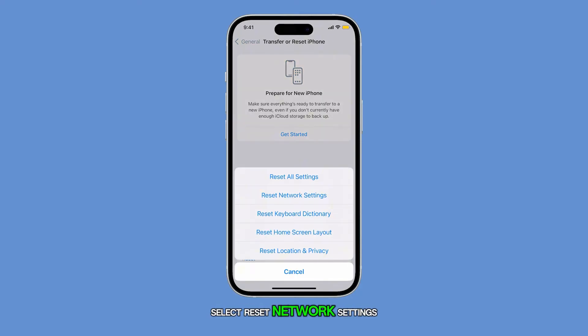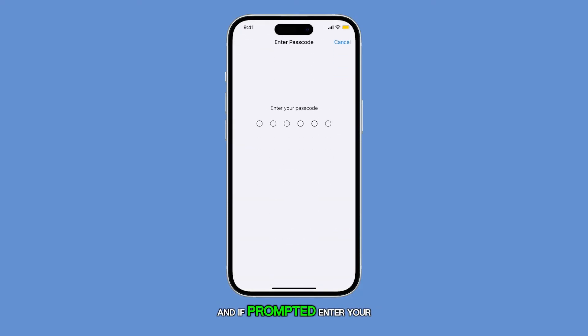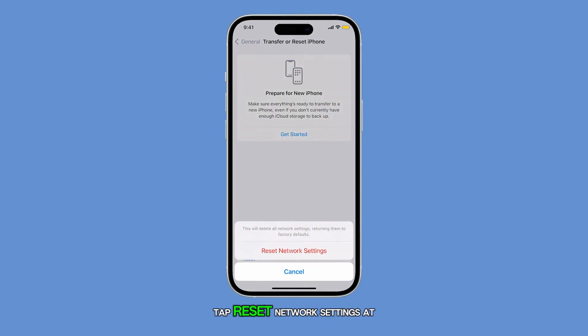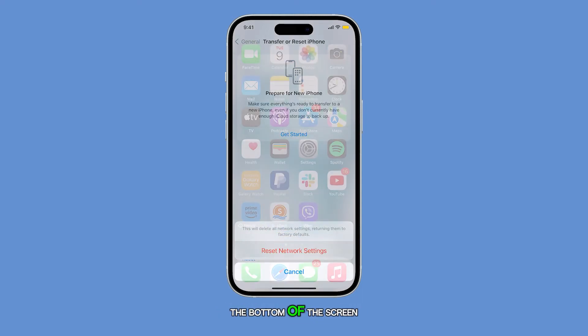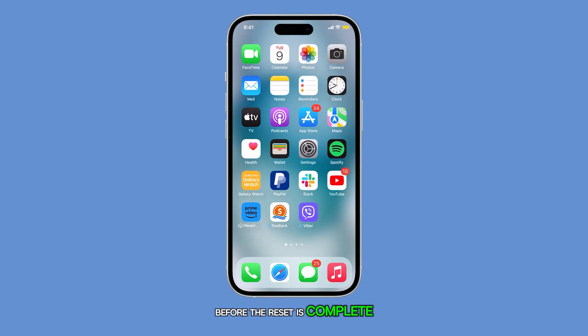Select Reset Network Settings. And if prompted, enter your security lock. Tap Reset Network Settings at the bottom of the screen. It will take just a few seconds before the reset is complete.